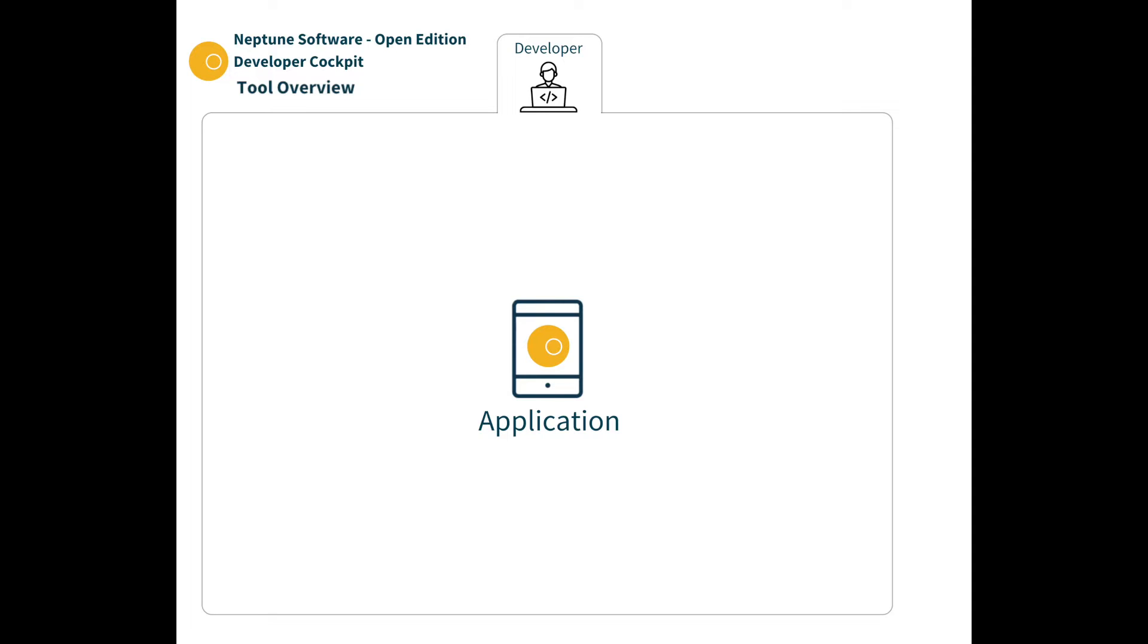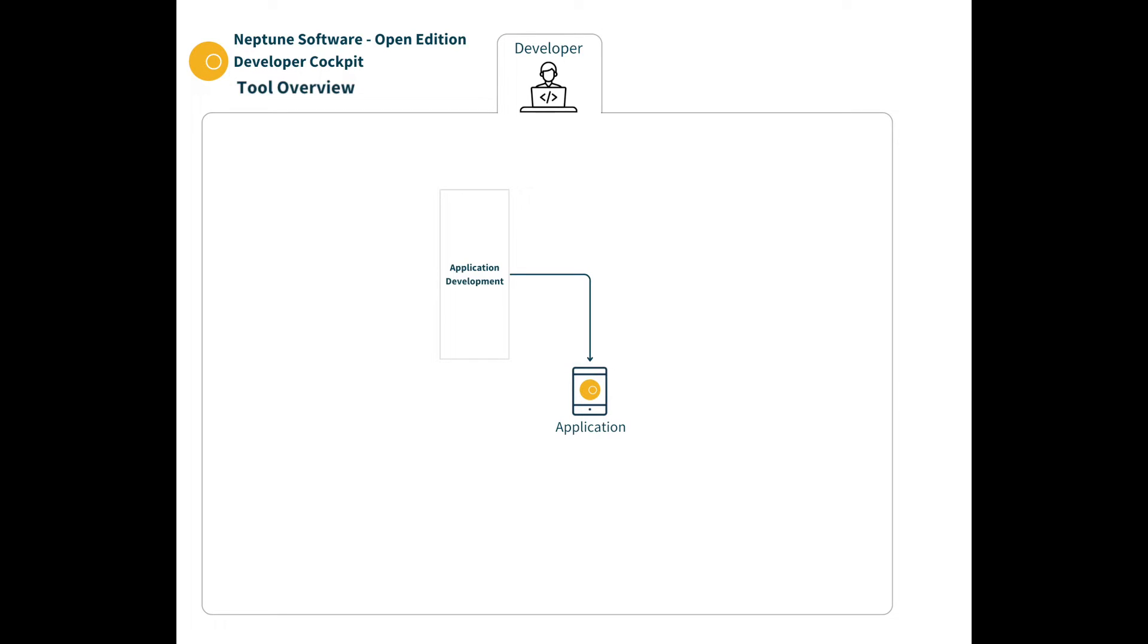Applications are the center of everything built on the platform. These are what you create and what the end users will run. Applications are designed and built within the application development tools.